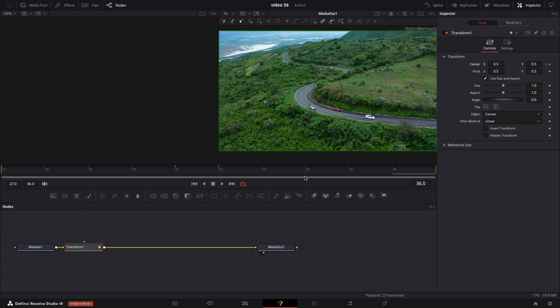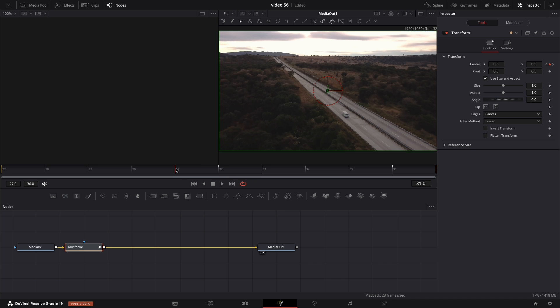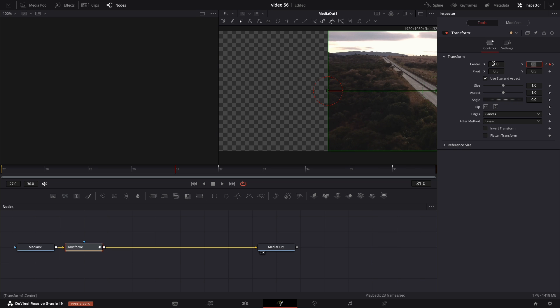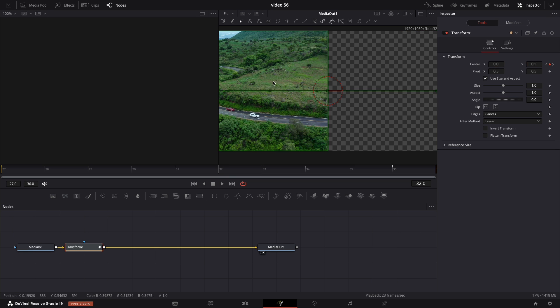After you create all four of the keyframes we're gonna leave the first and the fourth on the default values and we're gonna adjust only the second and the third. Now let's move the time indicator to the second keyframe. Now adjust the value to one. Go on the third keyframe and do exactly the opposite. Put the value zero. So if you follow me you should get something like this split screen.